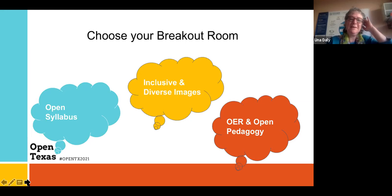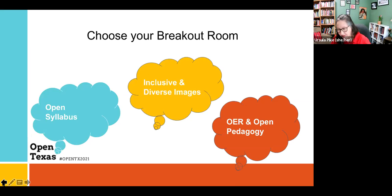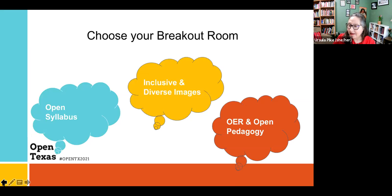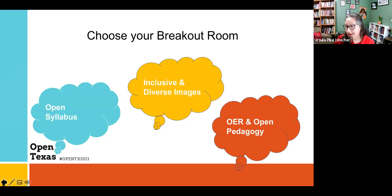Now I want to turn it over to Ursula's team. Does anyone who was in our diverse images breakout group want to speak? We had a quick discussion, and we looked at where you can find some of those links, and all the information you need to use that image — the source, the title of the image, and then the license — what you need to know so that you can use it.